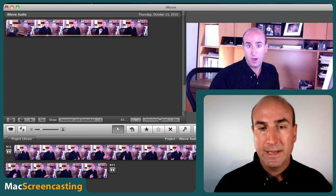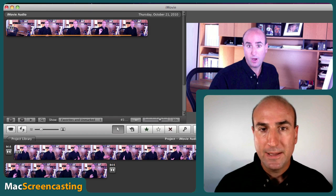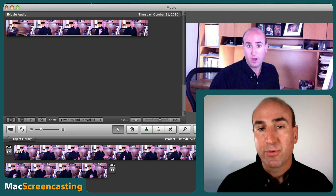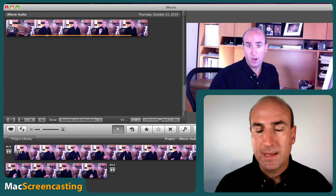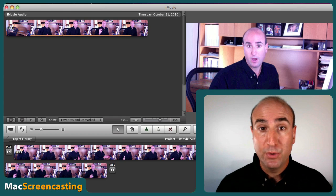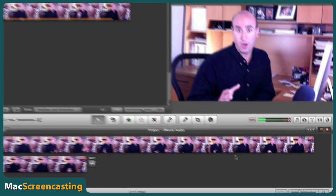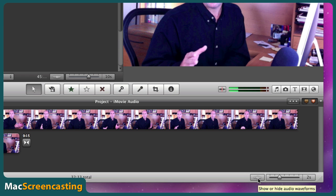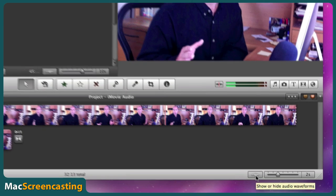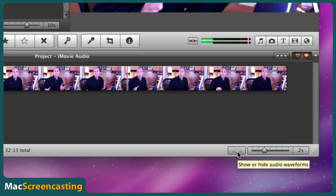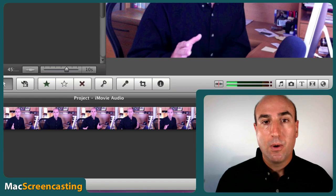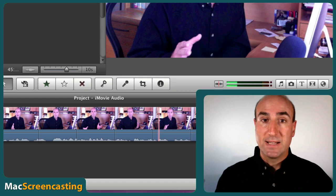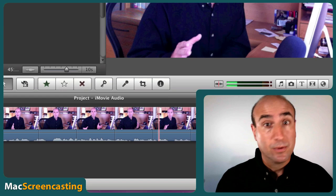Here we are in iMovie and I've brought in the video from my iPhone. The first thing we want to do is show the audio waveforms, and that's super easy but it's a huge improvement. Mouse down here and you'll see it says show or hide audio waveforms. When you click on it, boom, you get the new audio waveform right underneath the track. Make sure that you turn on or off the audio waveform so now you can really see how your audio looks.